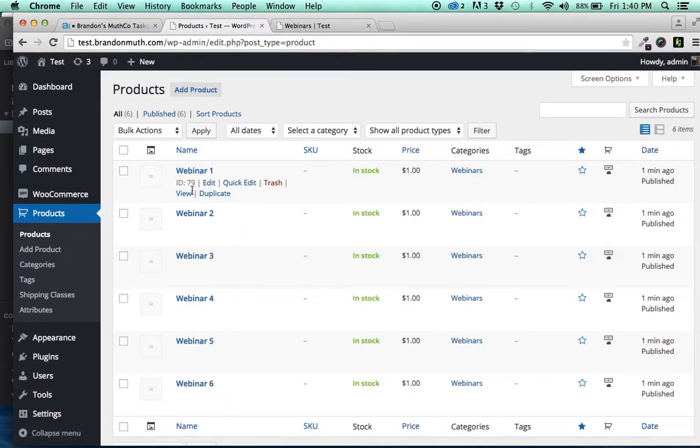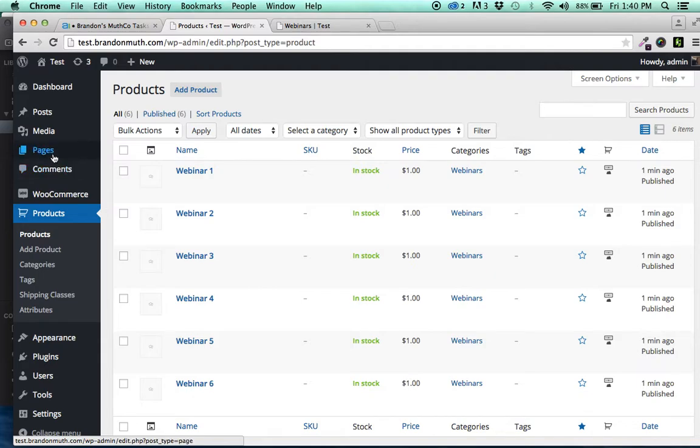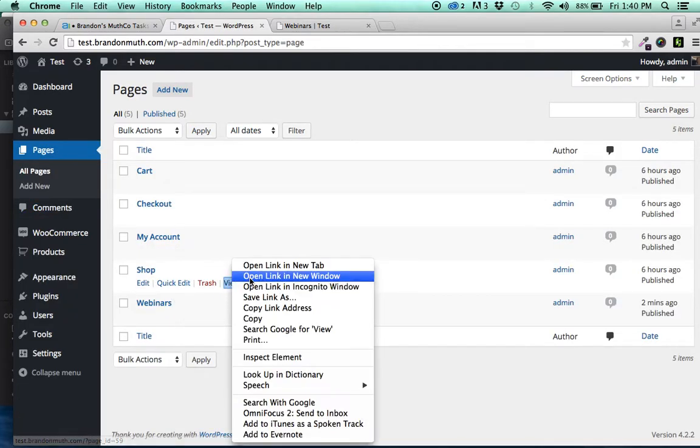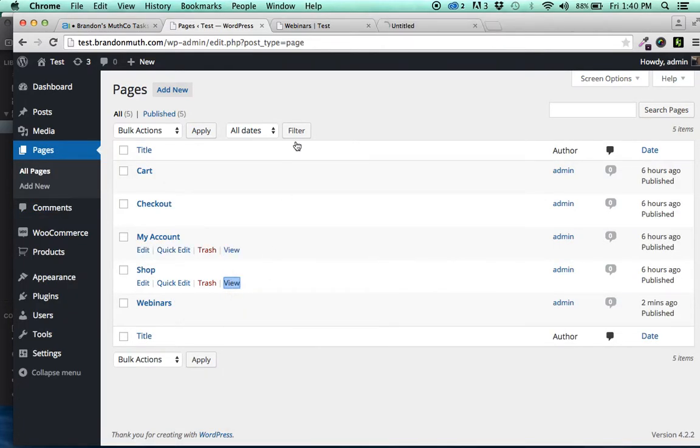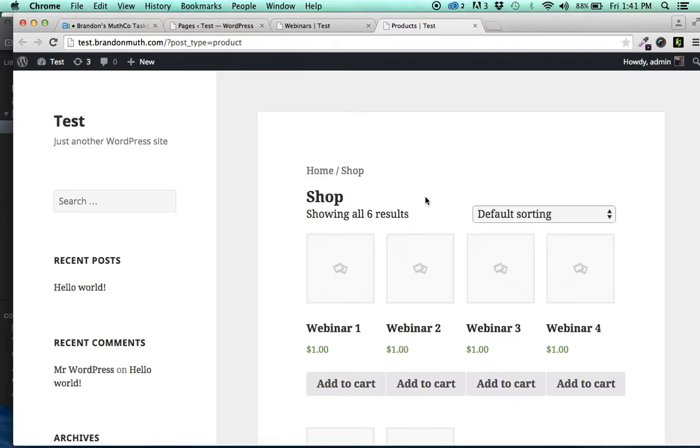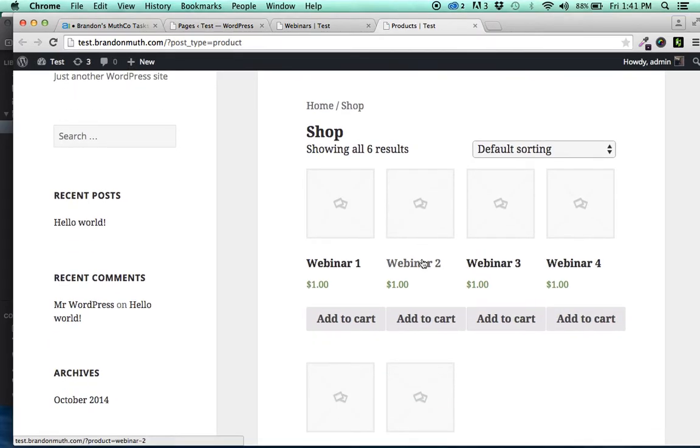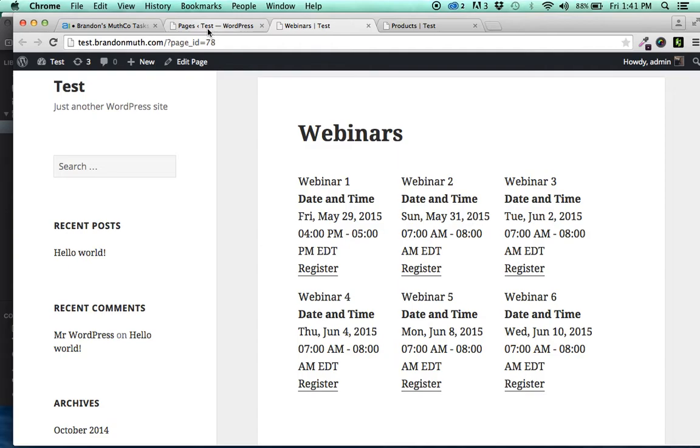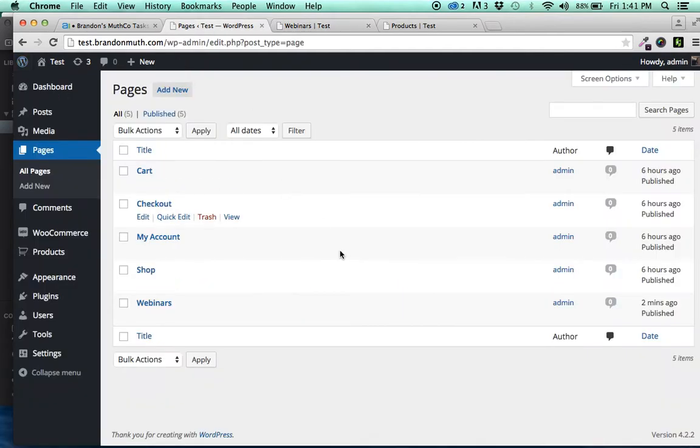So if you then head back out to the shop page and view that, you have the default WooCommerce set up with your webinars sitting right in there. So very cool, fast features.